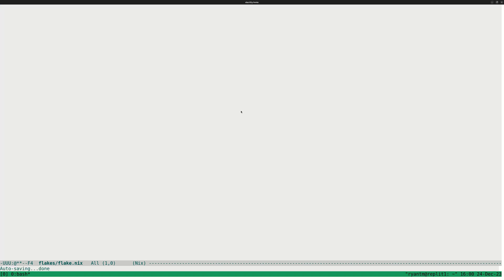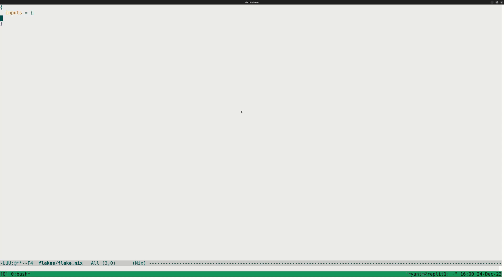Hi, I'm Ryan and this is my short video about Nix. I'm going to show you how I like to use Nix Flakes. So we have a flake.nix file, which is an attrset, and we have some inputs, which is also an attrset.